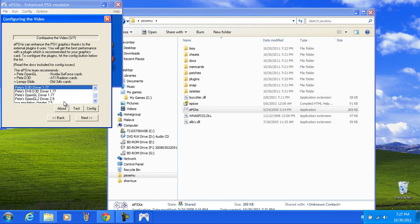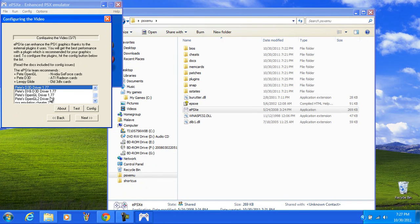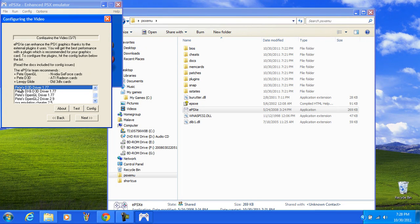My best recommendation for enhanced graphics and coolness looking, I would suggest using Pete's D3D Driver 1.77. The best. You click it. If your computer is really strong, then you would hit OpenGL 2. These Pete's are the best drivers for configuring video.